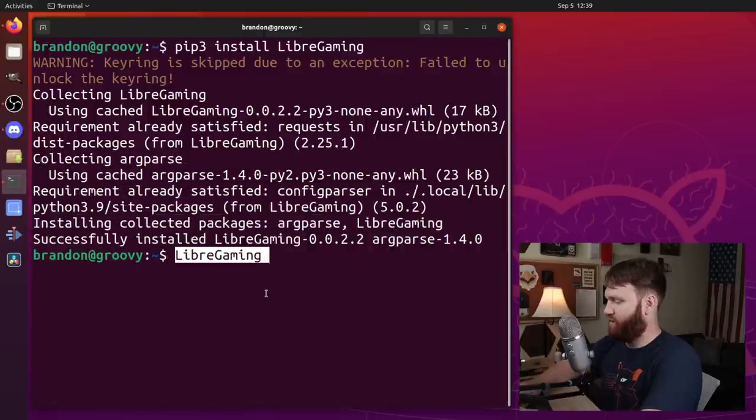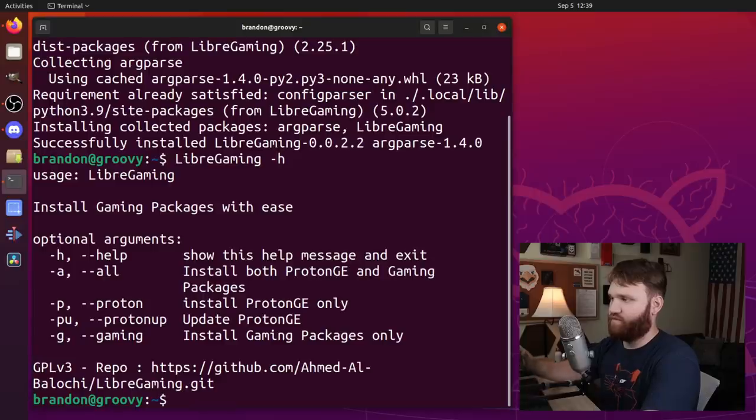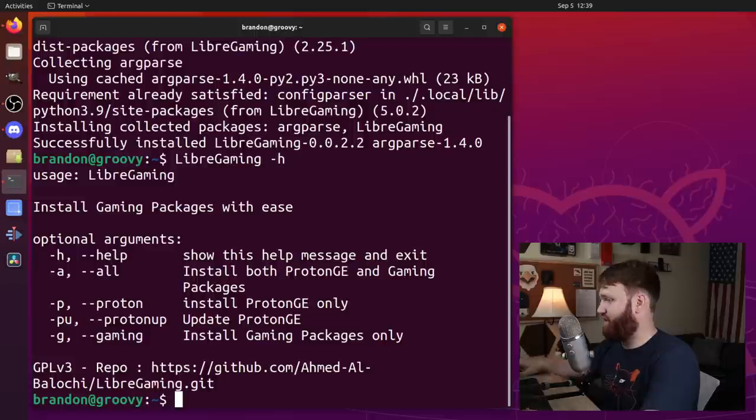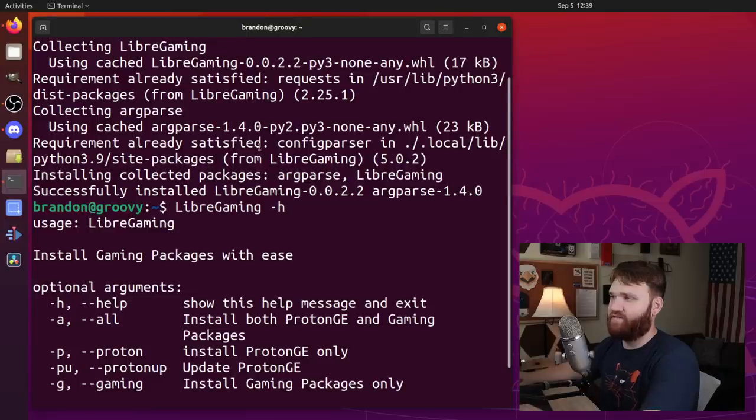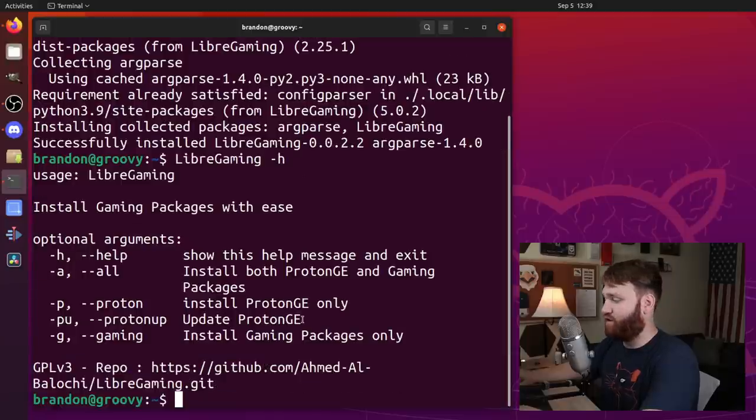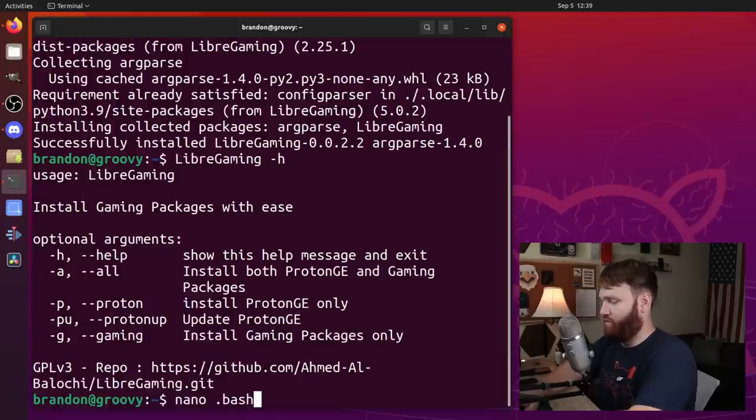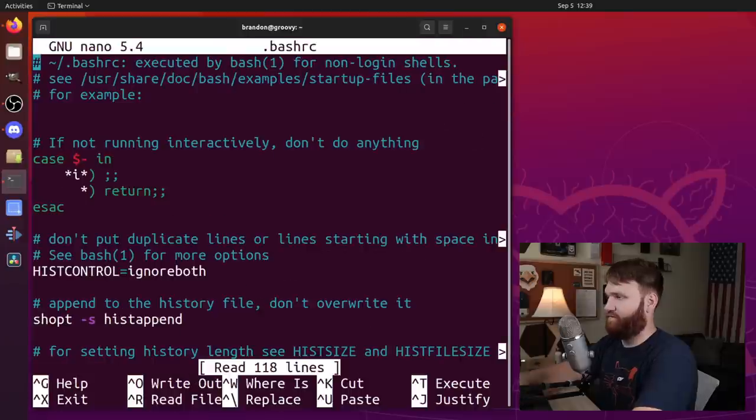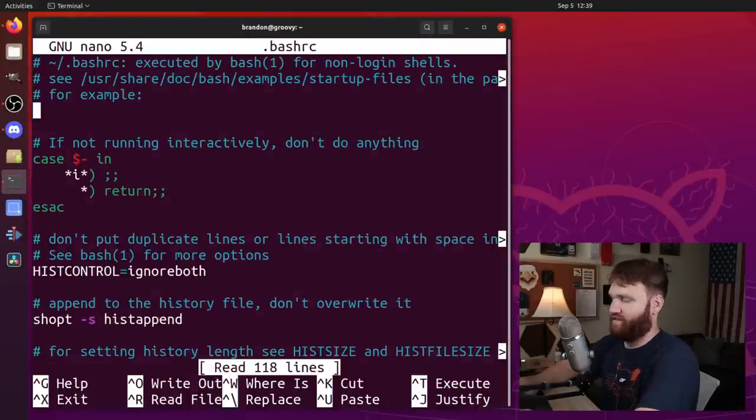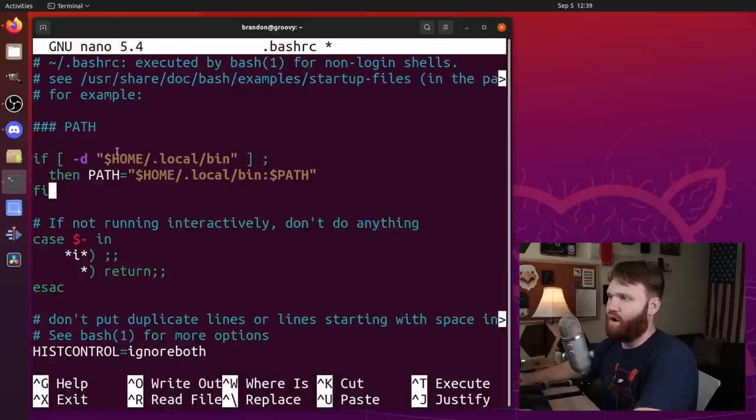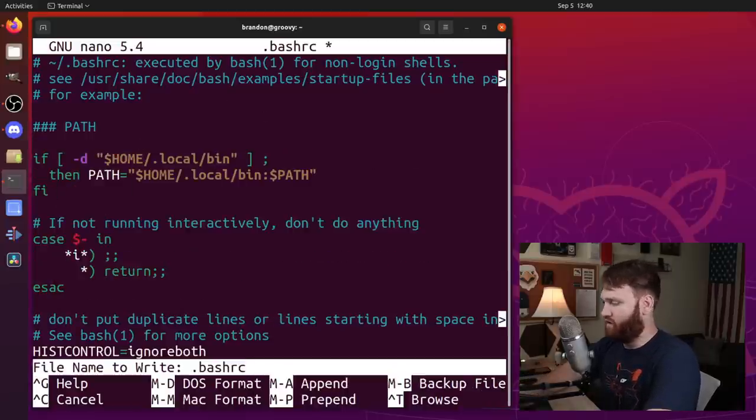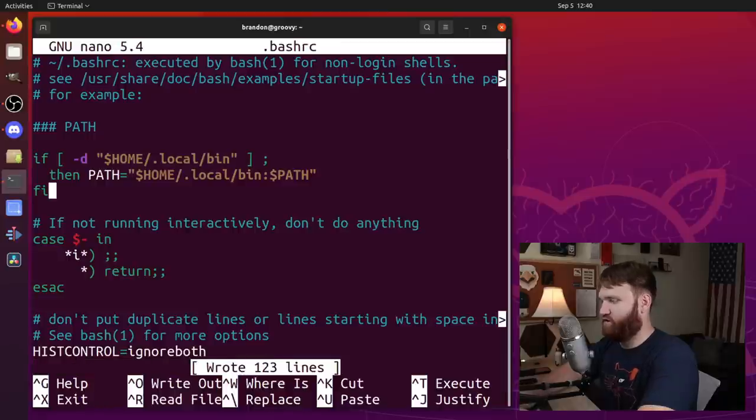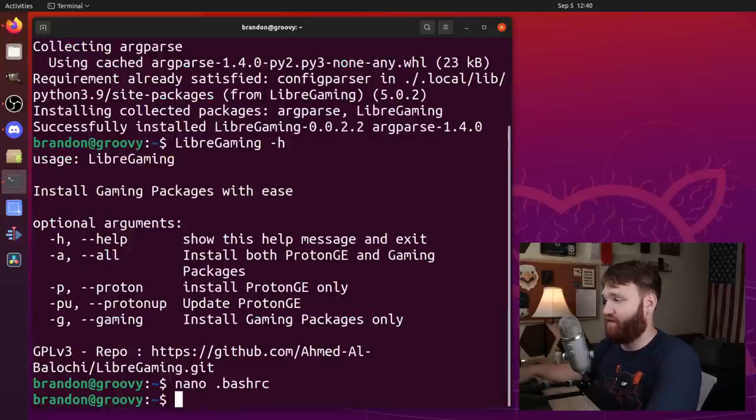Now, one thing you may run into, I'm going to do dash H to see if this works out of the gate, which it does. One thing you may need to do is if this gives you a path error or if the command doesn't work, what you got to do is you got to nano into your bash RC file. And from there, you can go ahead and paste in this line of code here, which will properly link those paths. So I go control O, enter control X. And now I could go ahead and begin using the software.